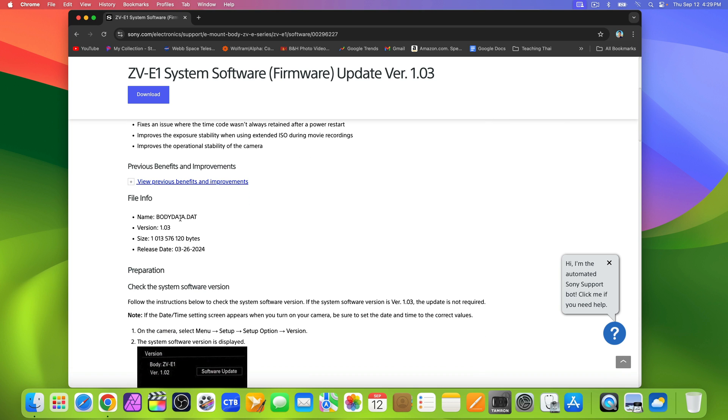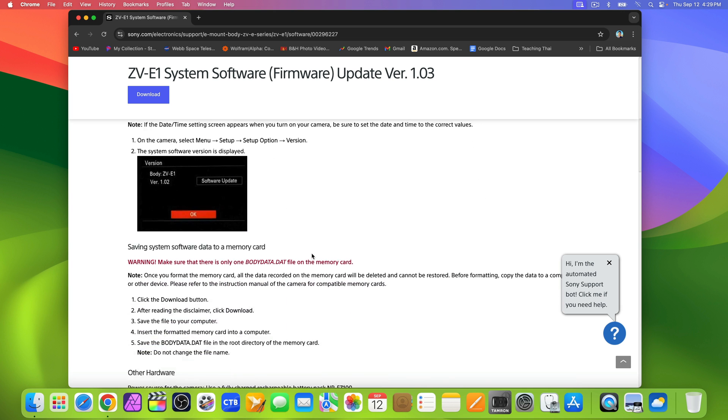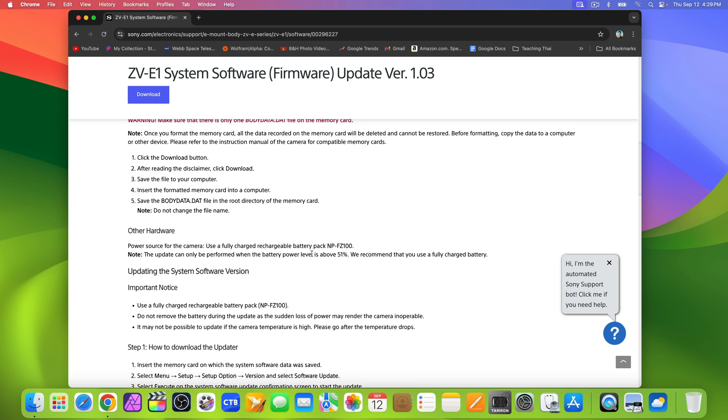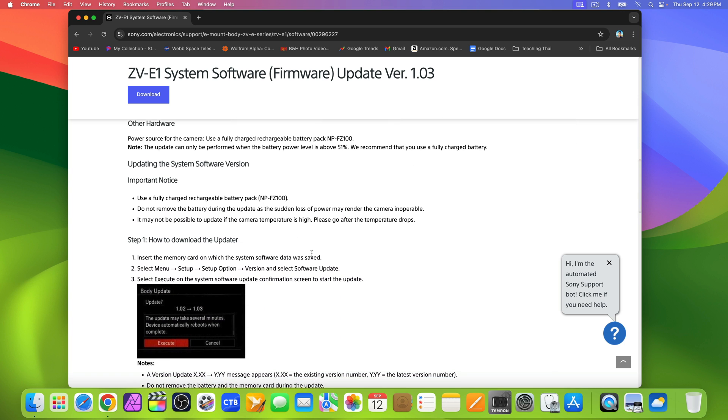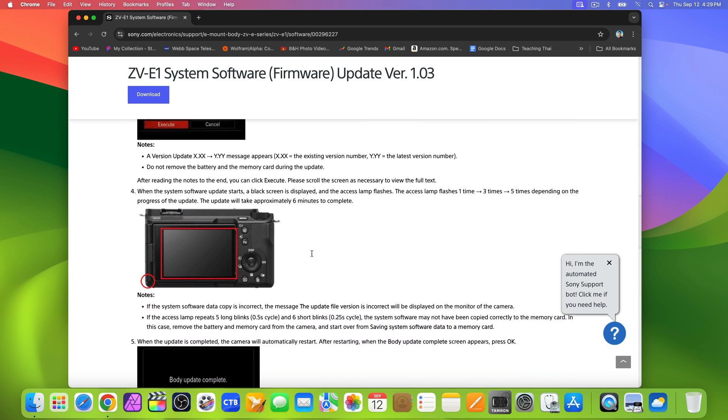The objective here is to download bodydata.dat, which includes the version 1.03 firmware. You can also pause the video to see the instructions in detail.